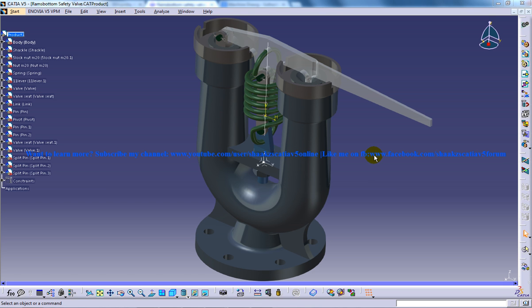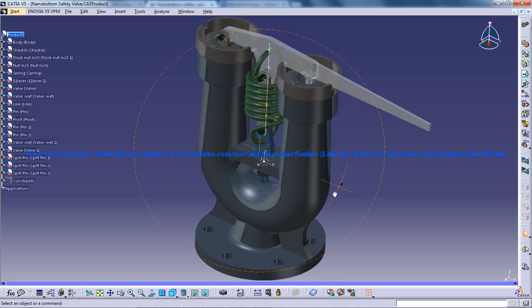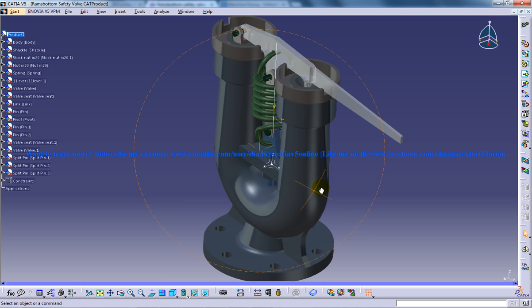Hi, this is Mohamad Shaqeel here and you are watching Ram's bottom safety valve being designed in the part design generator shape design workbench.